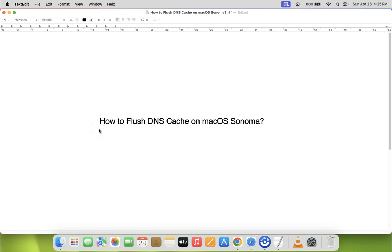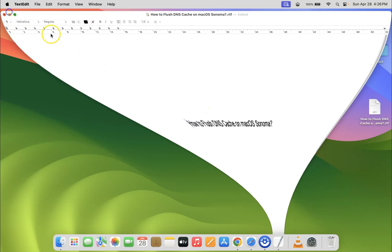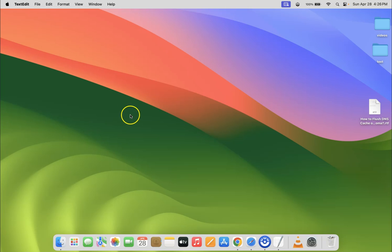Hi guys, in this video I will show you how to flush DNS cache on macOS Sonoma. So let us start. Let me minimize this file first.